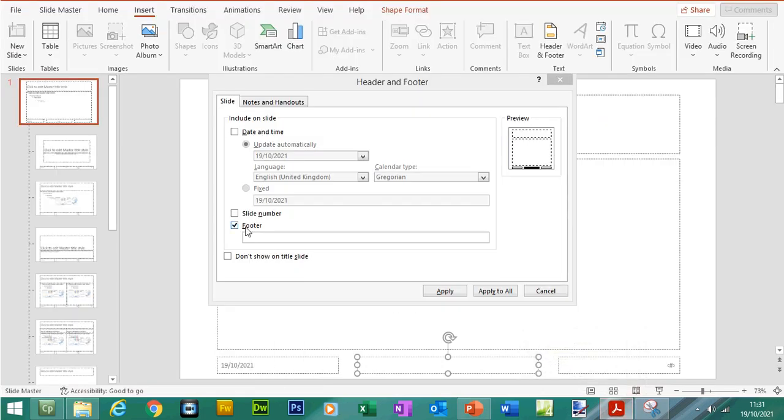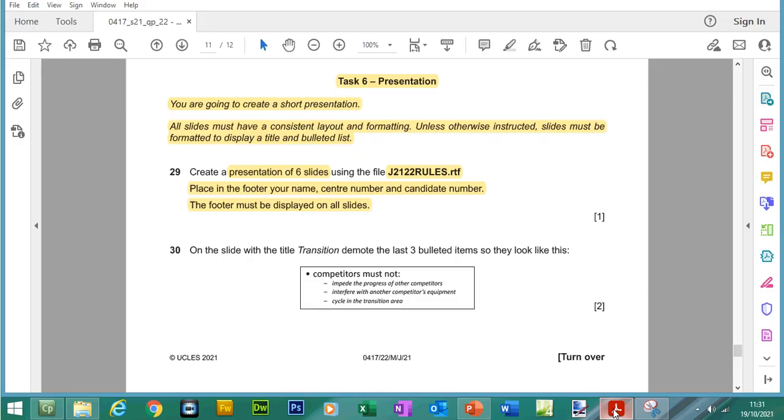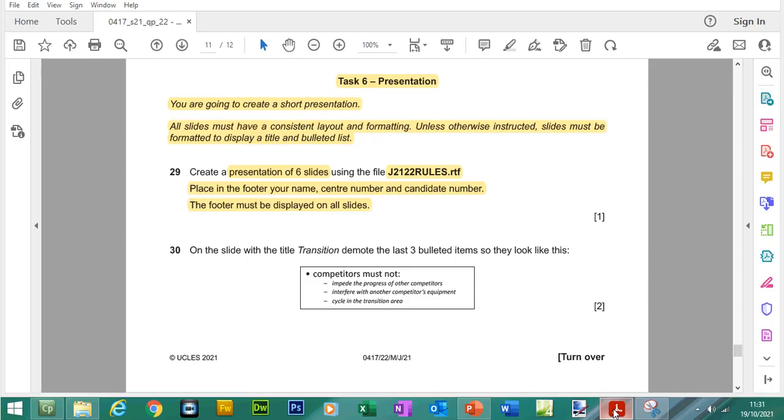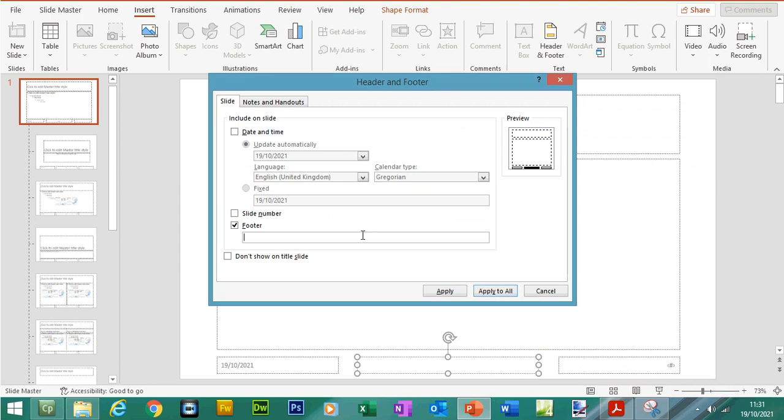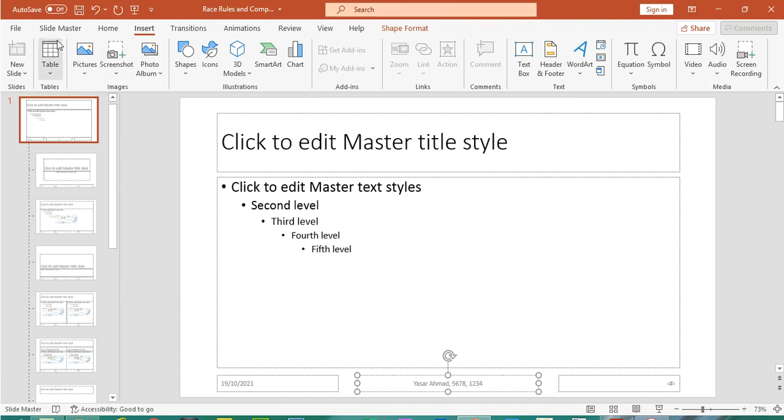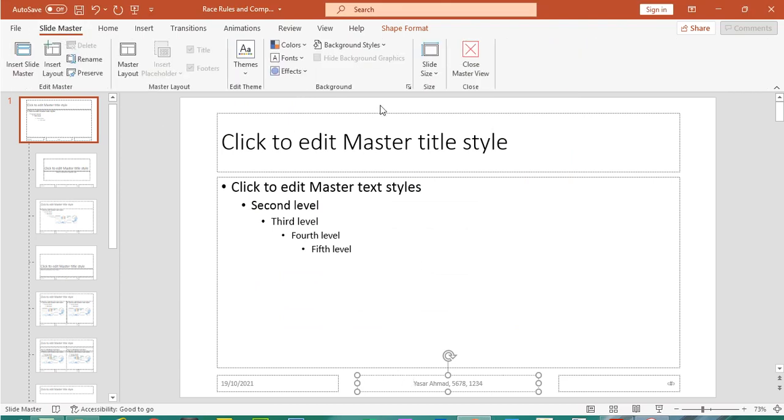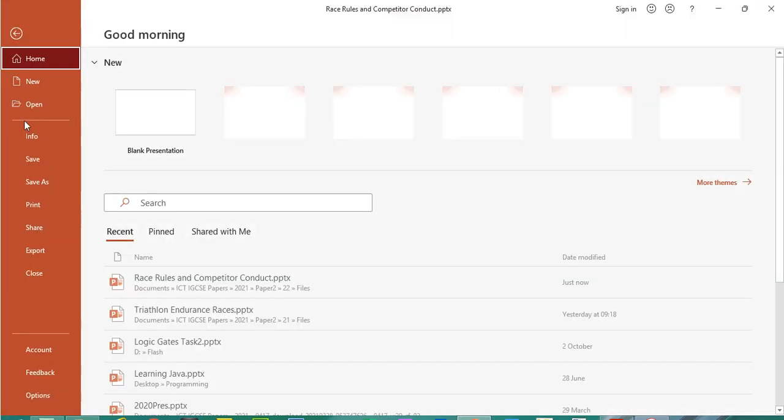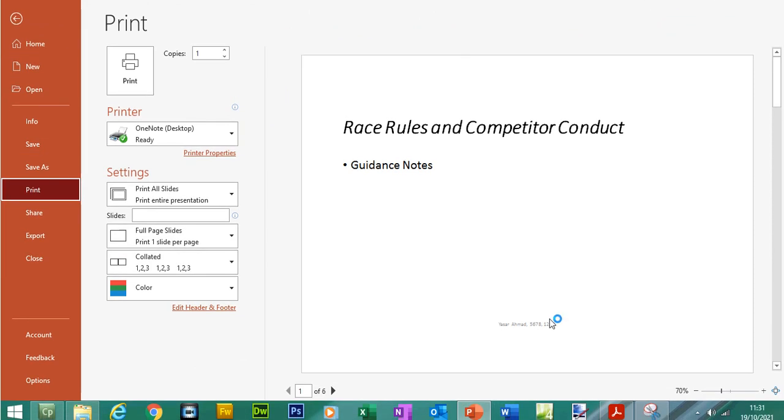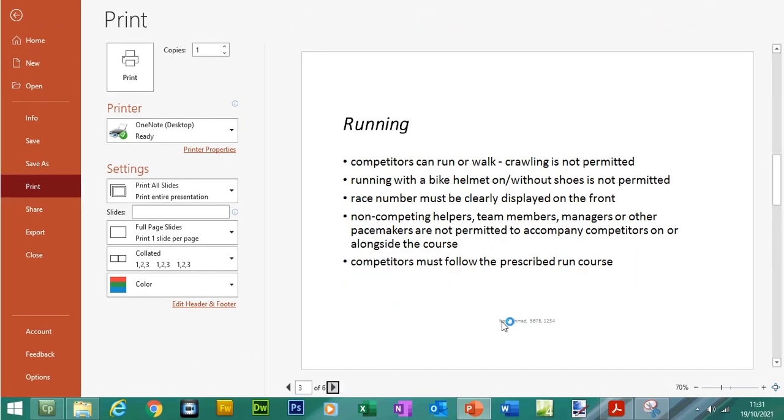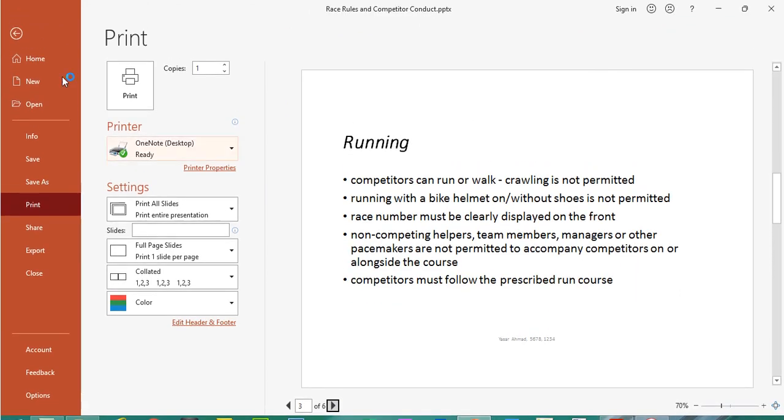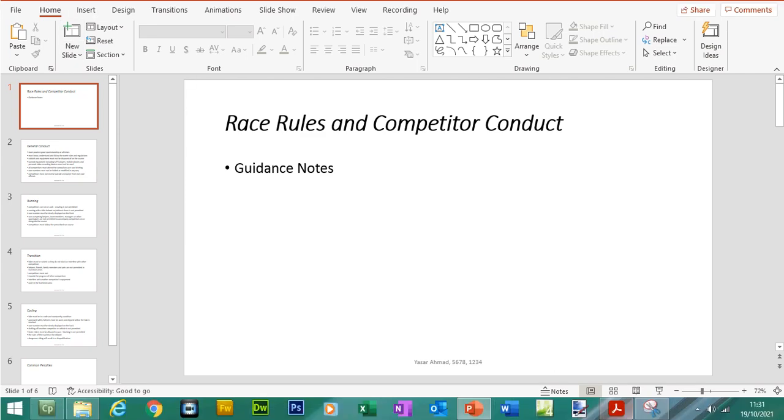and you need to tick this box here which will make the footer appear on each page. If this is not selected then the footer will not be shown on each page. So we need to include your name, for center number I will type in 5678 and then candidate number 1234. Click on apply to all, close the slide master and then what you can do is go to print preview and you can see the name is appearing in the footer on each page. That's fine, save the changes.